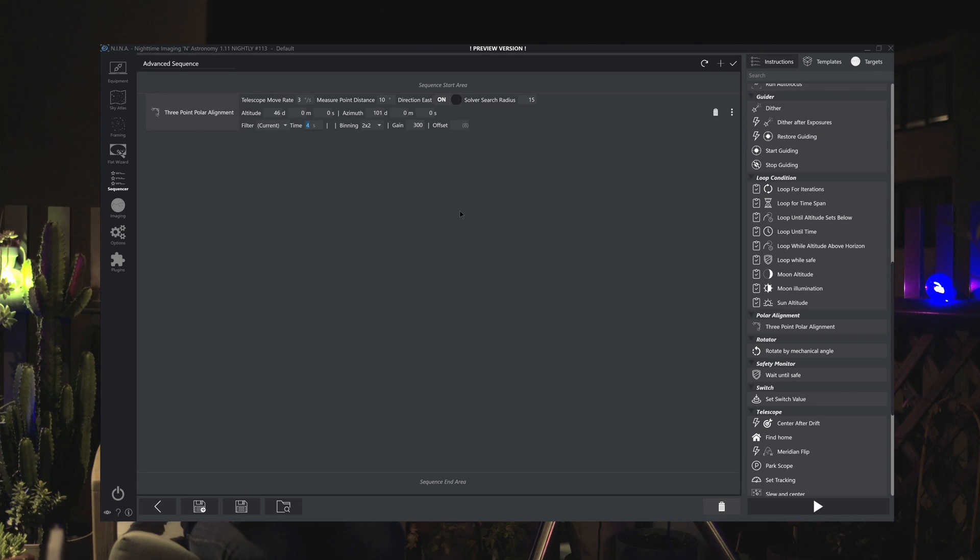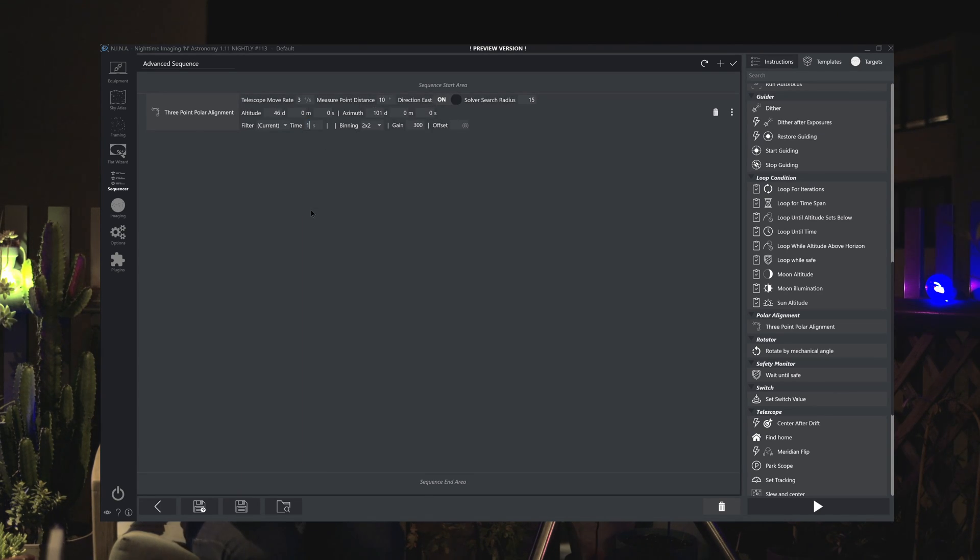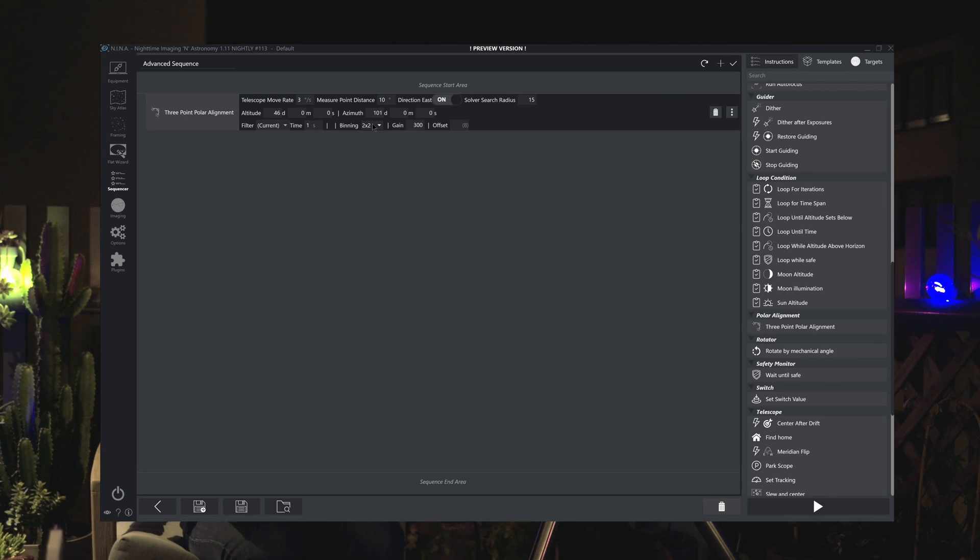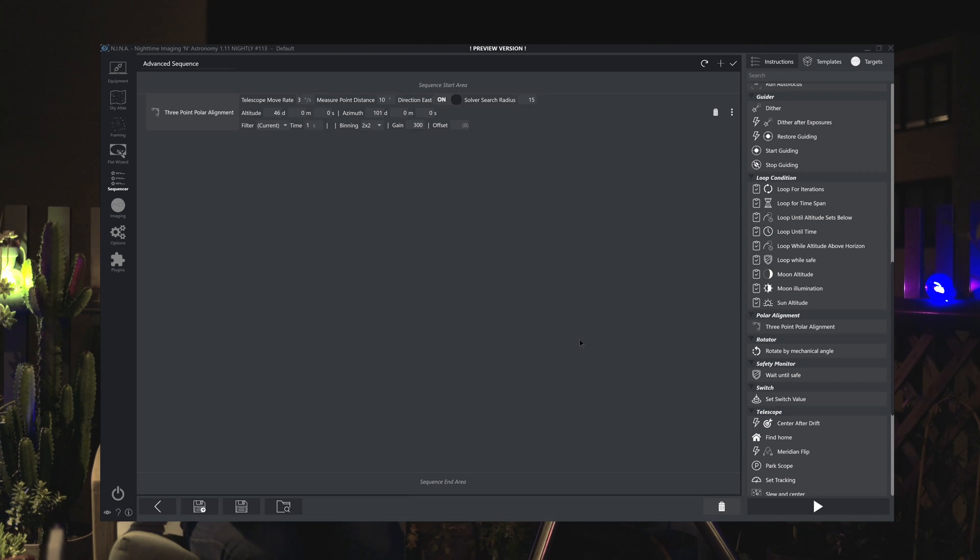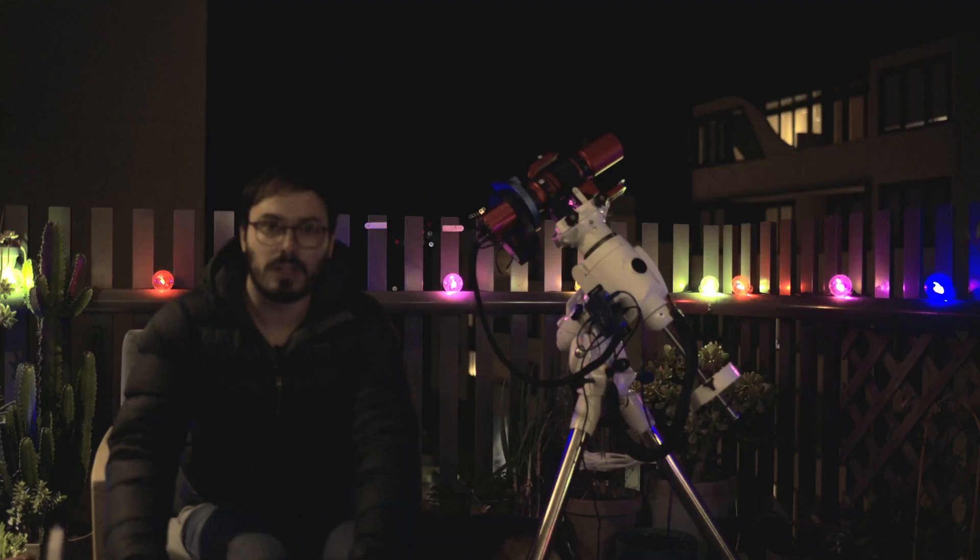Then finally you want to fill out your camera settings here. I set mine to one second two by two binning to increase the signal to noise ratio and a gain of 300. These images don't need to be pretty you just need Nina to be able to solve the stars that are in it. Offset I'll leave that as the default. From here just hit the play button and you'll run through the steps that I showed you earlier.